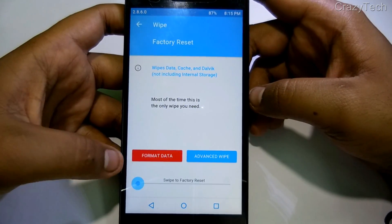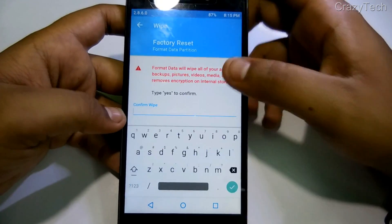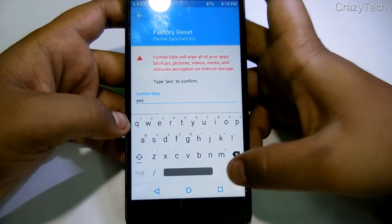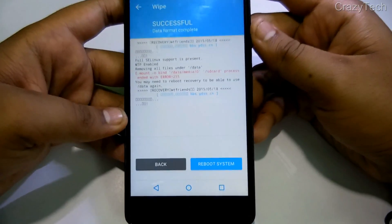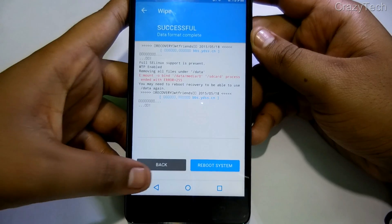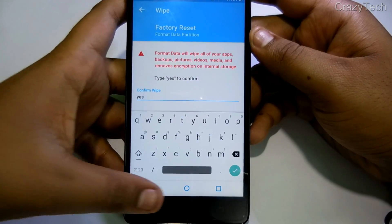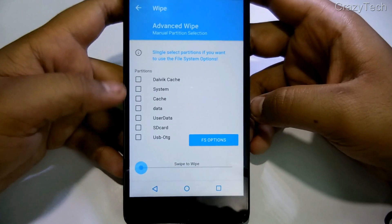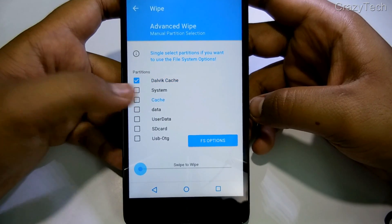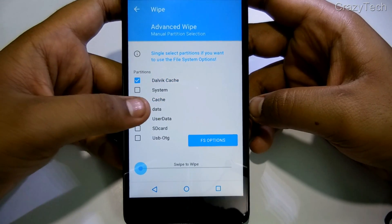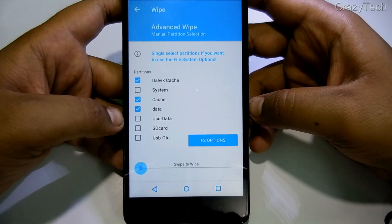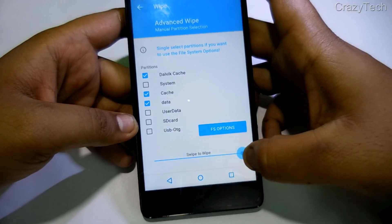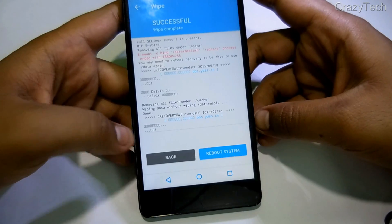Now go to the wipe section first, then format data — this is essentially a factory reset. Go back to the advanced wipe section and select system, cache, and data, then swipe to wipe all those partitions. The wiping is successful.